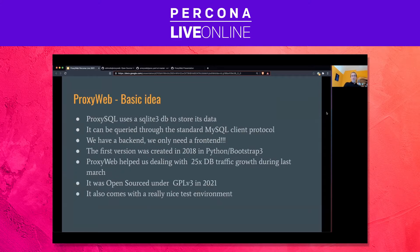The idea of ProxyWeb came because ProxySQL uses a SQL-based interface to expose its data, and it can be connected to via the standard MySQL client protocol. That means we have a back-end and we only need a front-end for it. The first version was created in 2018 in Python and Bootstrap 3, and ProxySQL and ProxyWeb helped deal with enormous traffic growth during last March, the first month of the pandemic. It was open-sourced this year, and it also comes with a really nice test environment.